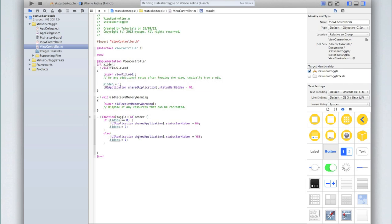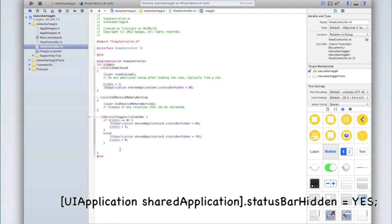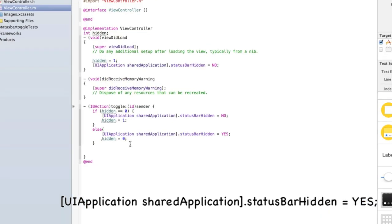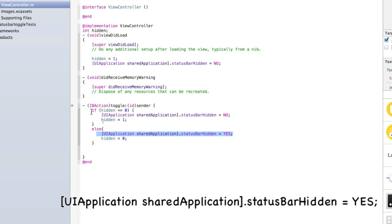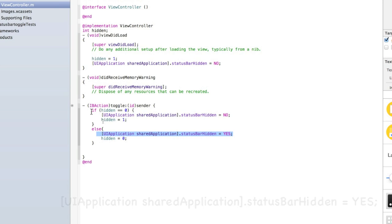That's as simple as it is and of course if you don't want to toggle it if you just wanted to say hide it or show it you only need this UI application dot shared application dot status bar hidden equals and then if you want it hidden yes if you don't want it hidden then no. That's the only line that actually affects the status bar's behavior. The rest of this is just so we can get that toggling effect so that when we click the button the first time it hides and then shows and then hides and then shows.